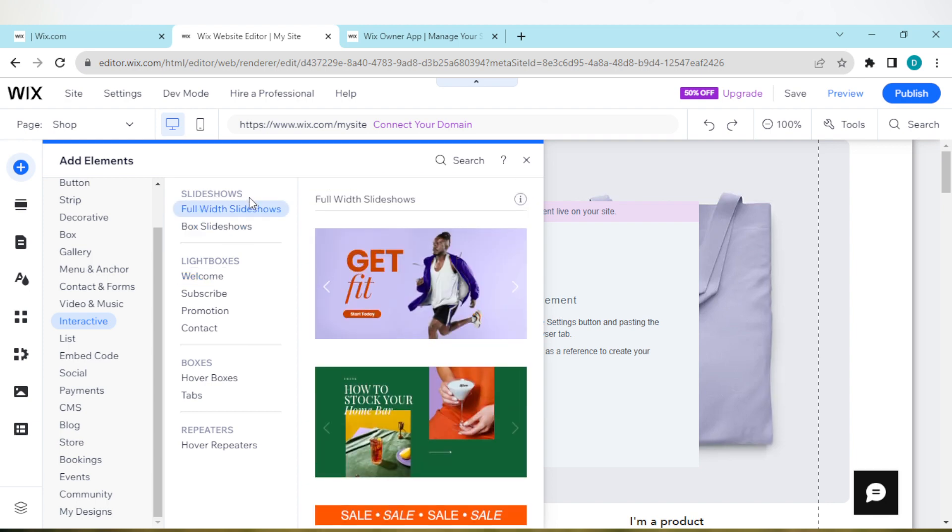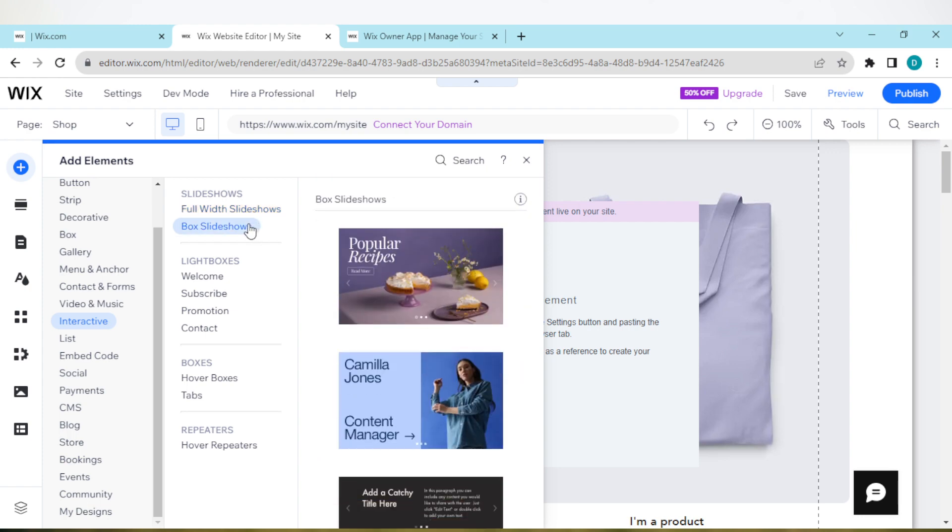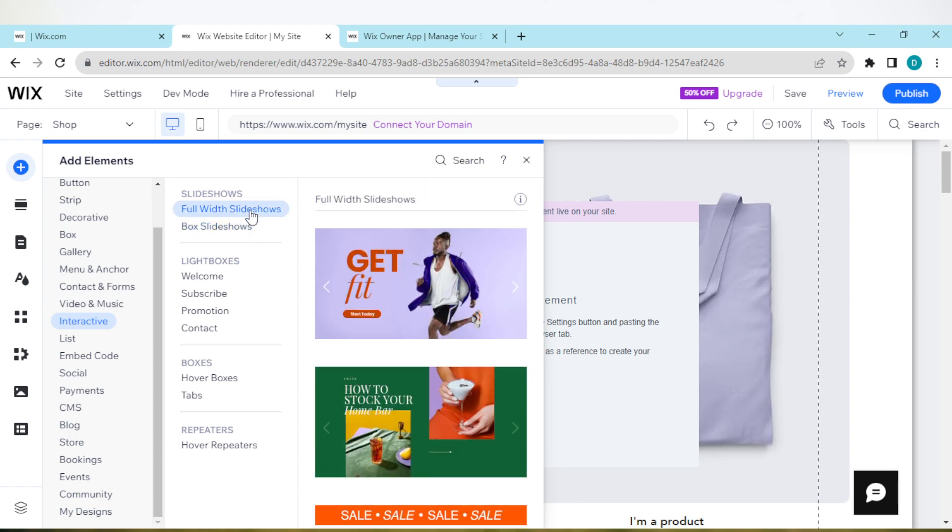Select the one you want. Do you want a full width slideshow or box slideshow? Just select the one you want. For example, I'll be selecting full width slideshow.